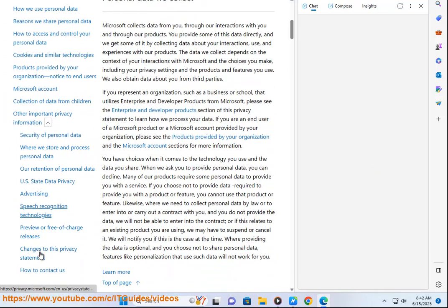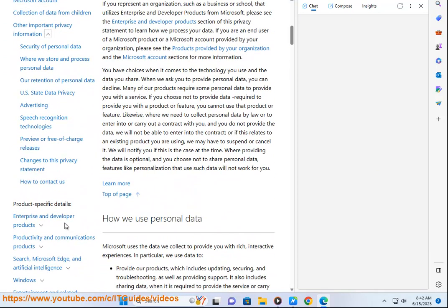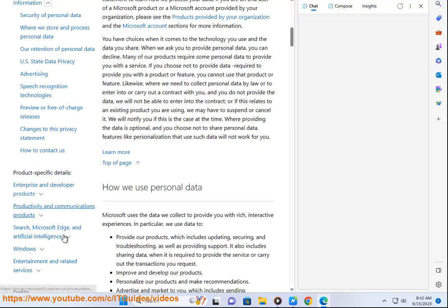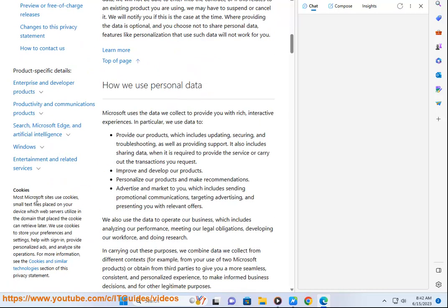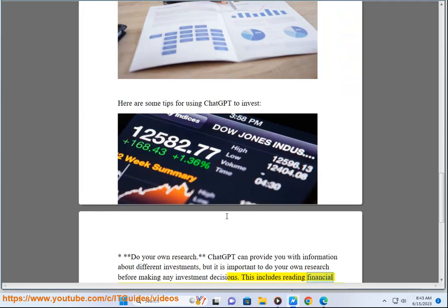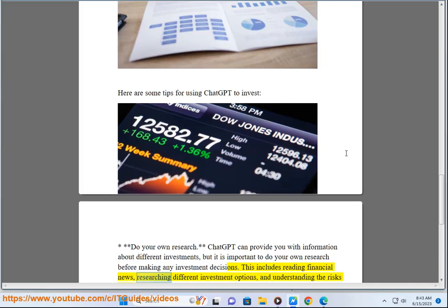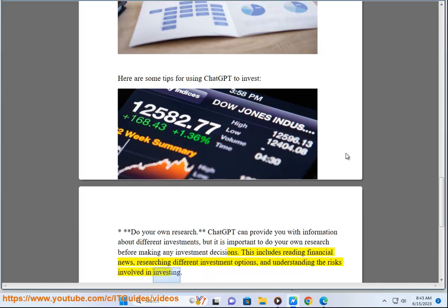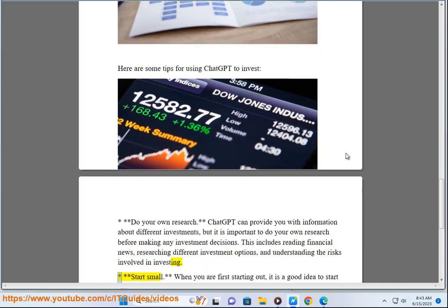Here are some tips for using ChatGPT to invest. Do your own research. ChatGPT can provide you with information about different investments, but it is important to do your own research before making any investment decisions. This includes reading financial news, researching different investment options, and understanding the risks involved in investing.